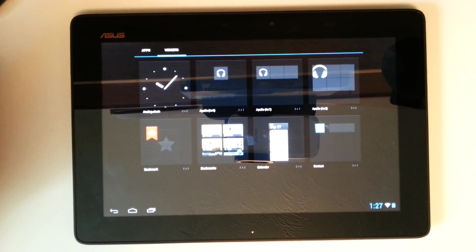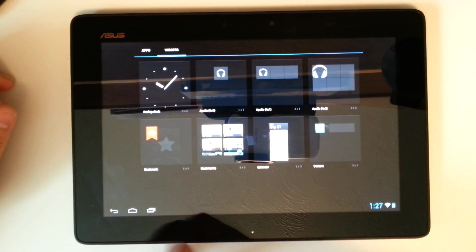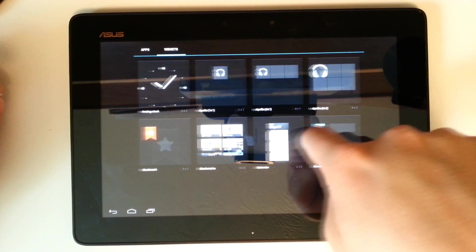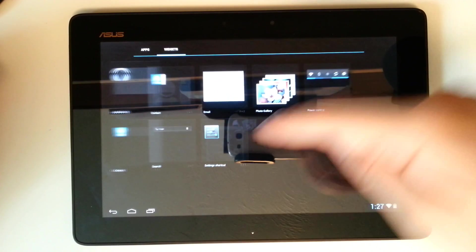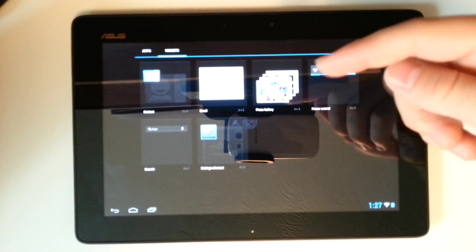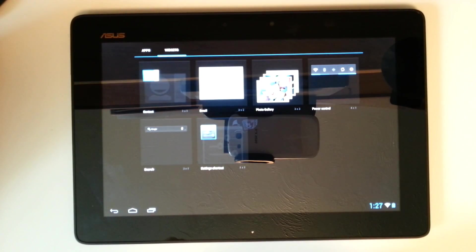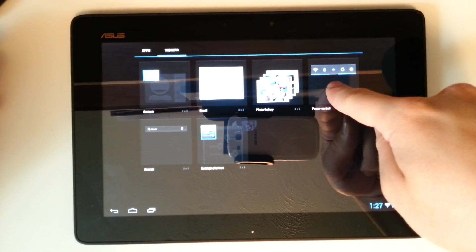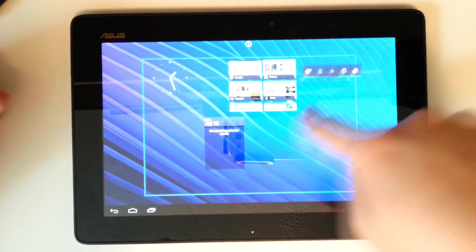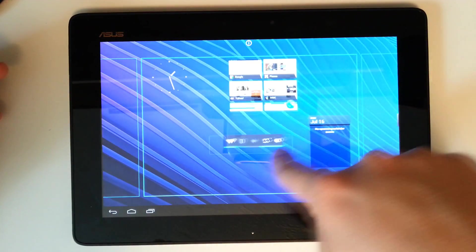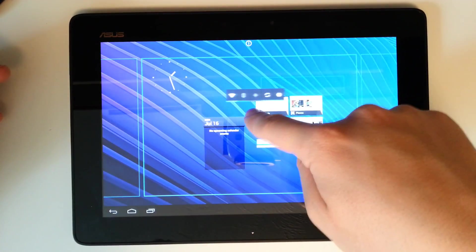We can see we do have all of our widgets. We have the Calendar widget, even though it's not synced with anything because there is no Google Calendar. We have our settings shortcut, our photo gallery. Let's go ahead and add a power control just to show some of the physics of Jellybean here.